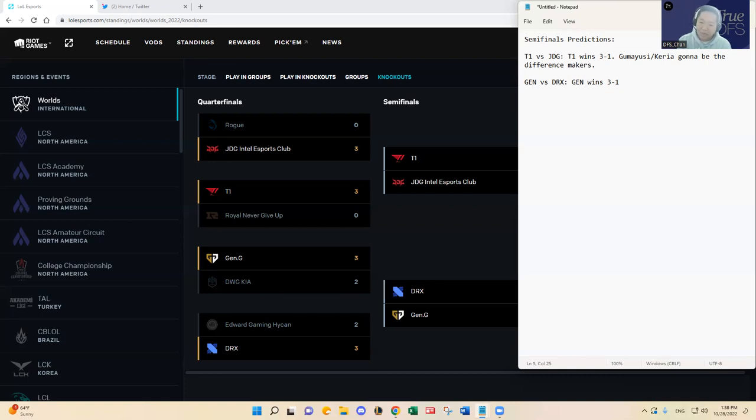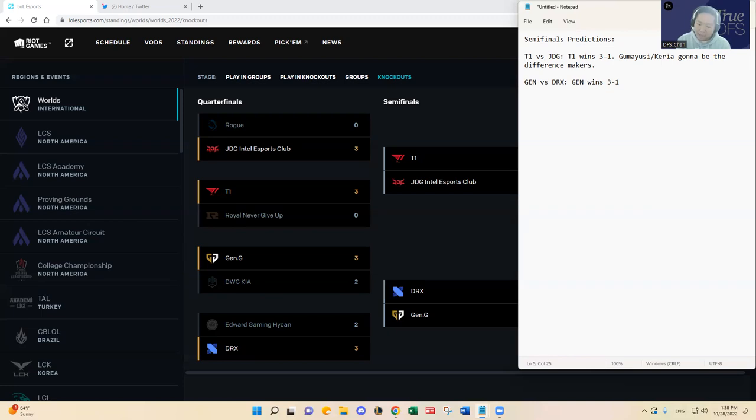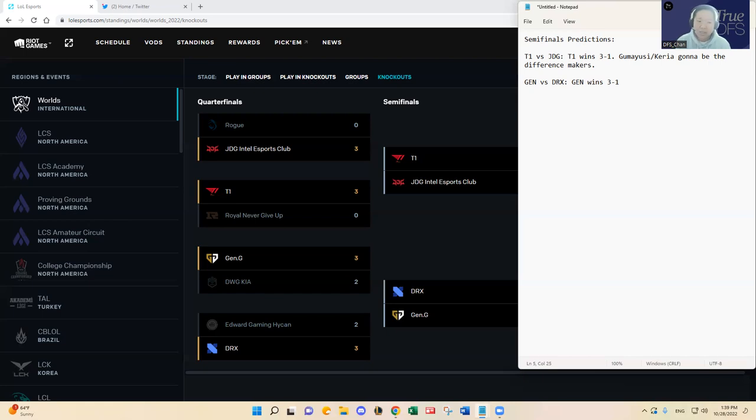But I'm going to have to give an edge to Peanut over Pyosik. Chovy and Zeka are probably the same just based on the recent form. But in the bottom lane I think is where the biggest difference is between Lehends Ruler versus Deft and Beryl. I just feel like Deft and Beryl are not very proactive in making plays around the map whereas Ruler and Lehends are.